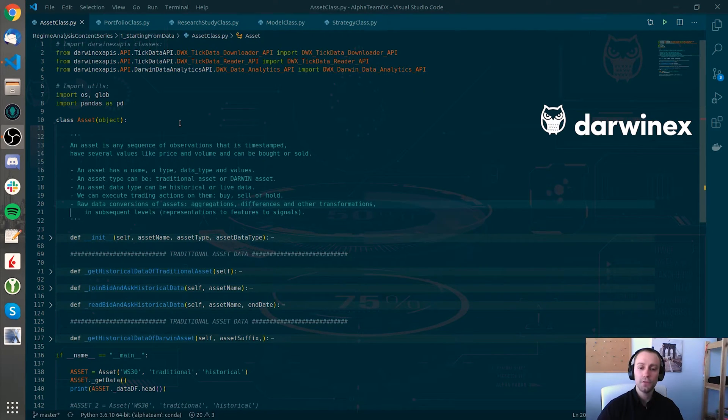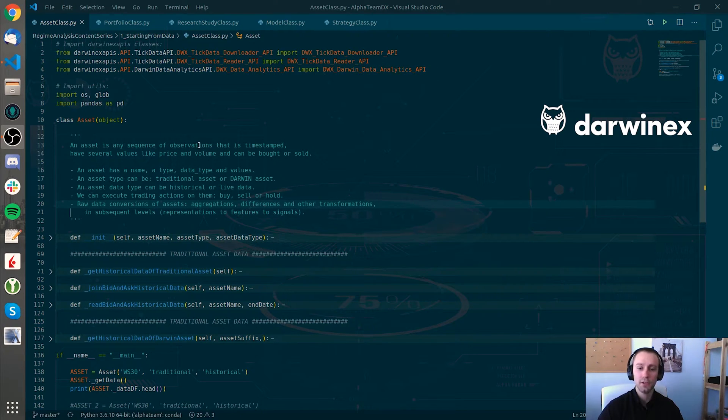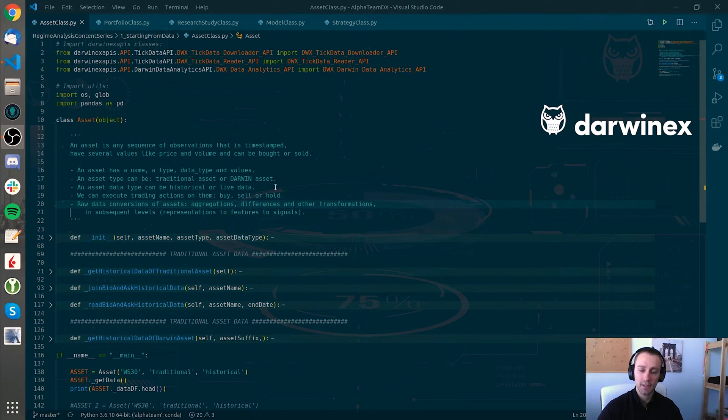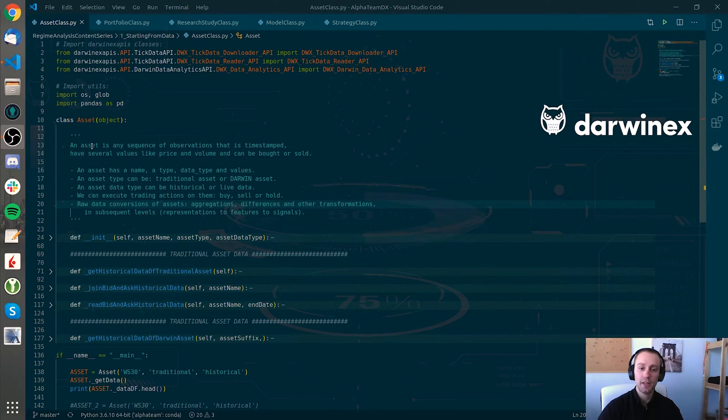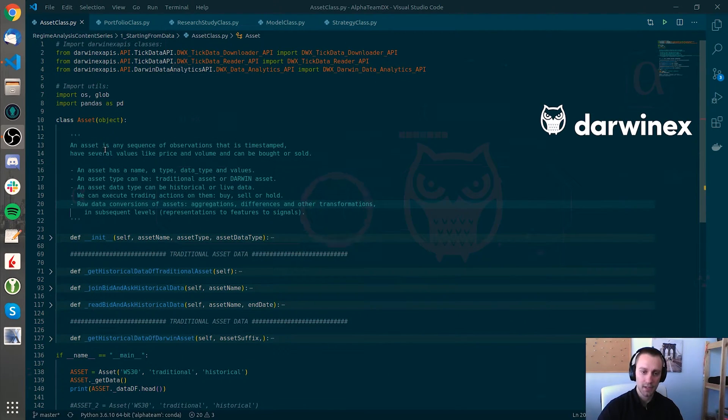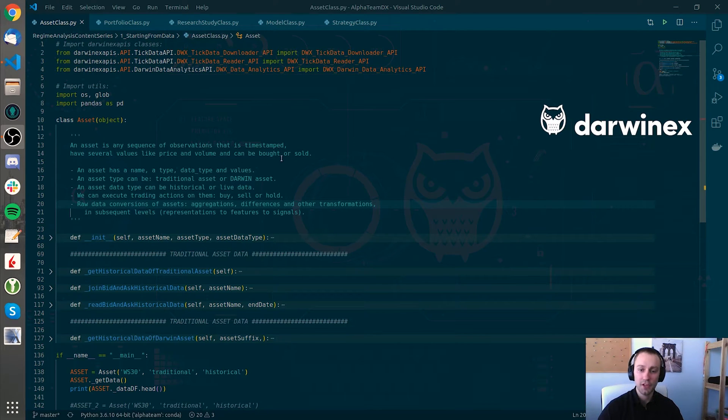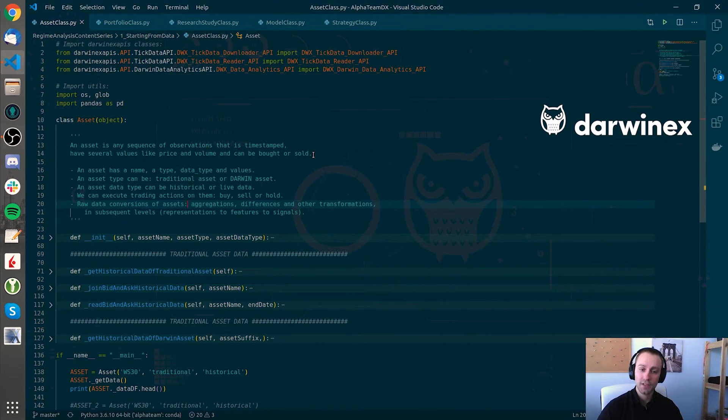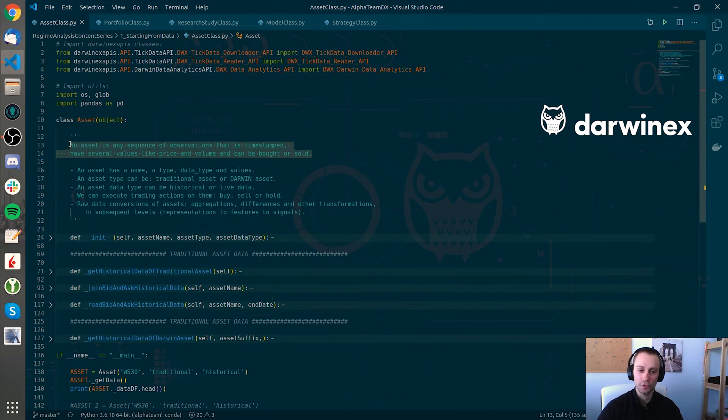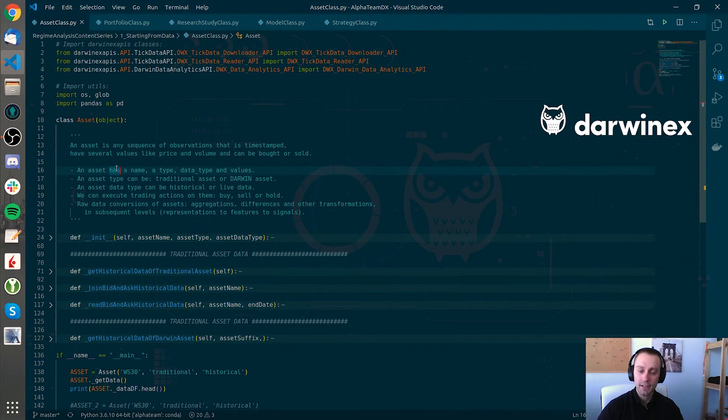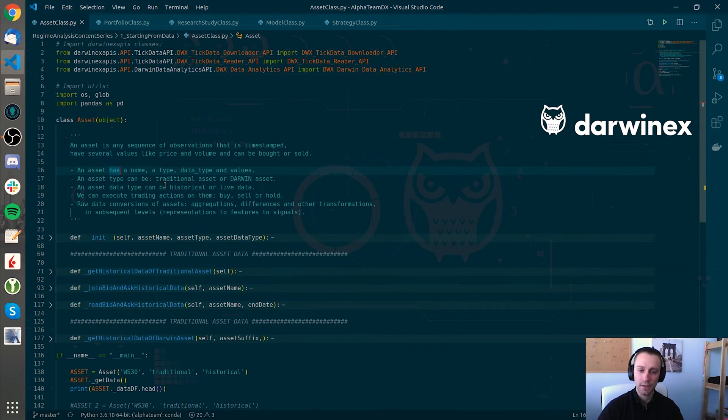Each of them has its own characteristics. Let's go through the asset class in the first instance to understand that I personally define an asset as a sequence of observation that its timestamp has several values like price and volumes and can be bought or sold. So an asset can have a name and a type, a data type and values.